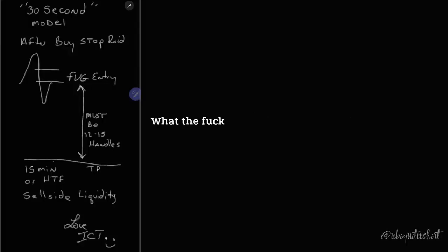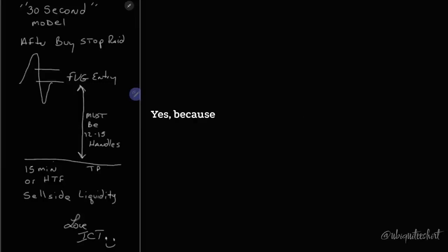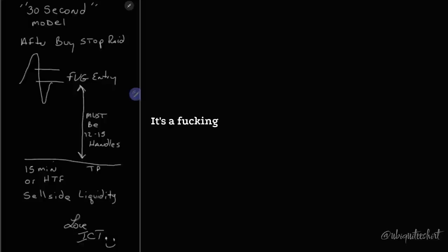What the fuck did he just say? He just said he's using a negative R. Yes, because your reward to risk model bullshit is a myth. It's a myth.